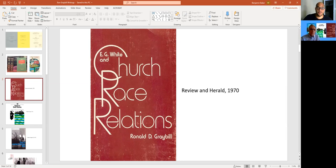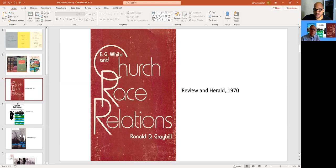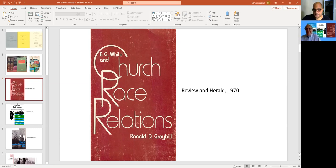Well, that must've been when you developed a friendship with Elder Cleveland because he wrote the preface to this book. Oh, to church race relations. Yes. I had forgotten that. We were friends for life from that point.